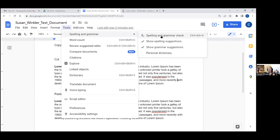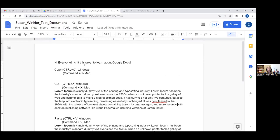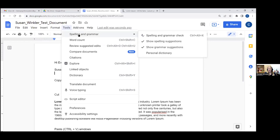The personal dictionary is really helpful if you want to add words to Google and say these are always spelled correctly. For example, my name — I can add it to my personal dictionary and then it won't underline it. You can get to that from Tools, Spelling and Grammar, Personal Dictionary. I use this for art history terms — a lot of artists' names I'll put into the personal dictionary so the grammar check doesn't flag them every time. When the spell check runs, it gives a suggestion — for example, to change 'popularize' with an S to 'popularize' with a Z. I can accept, ignore, or tap the three dots for more options like 'add to dictionary' or 'accept all instances.'